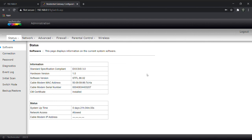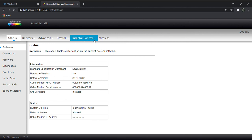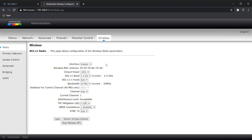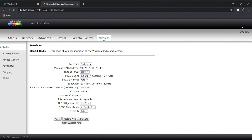This is your WiFi data. Click on Wireless, and click on Primary Network.